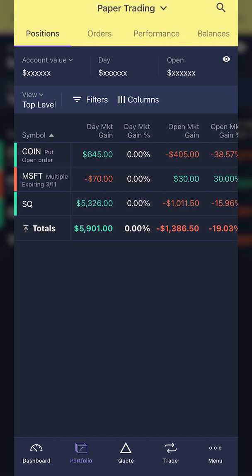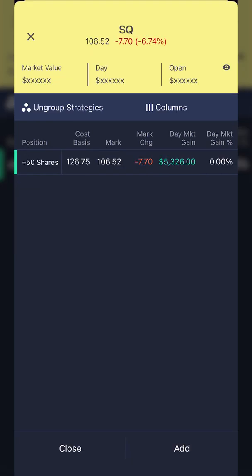So I'm going to go ahead and click on Square. As soon as I do, you can see all of the positions I'm currently holding. In this case, all I have is 50 shares of stock that I currently own at $126.75. You can see the current price of Square is $106.52, so I'm down about $20 a share on these right now.